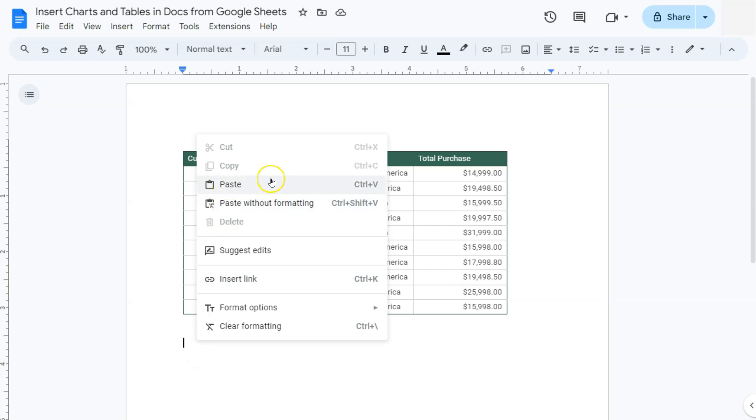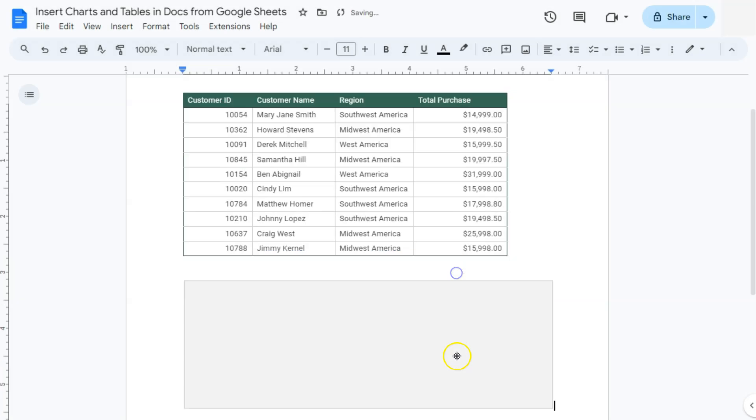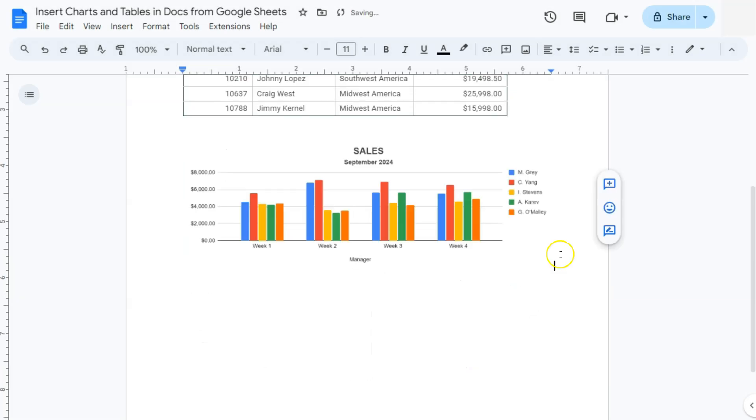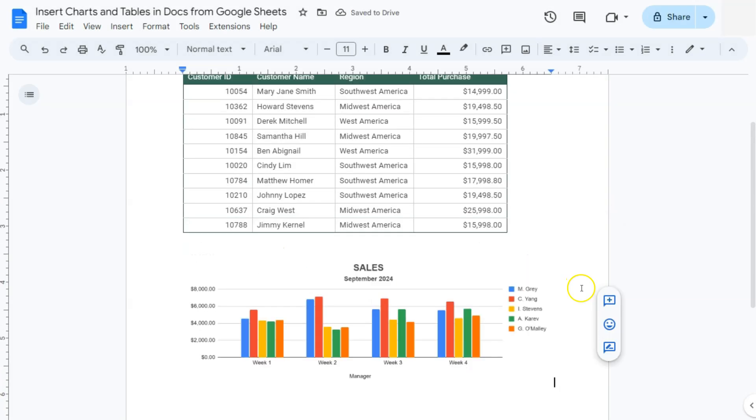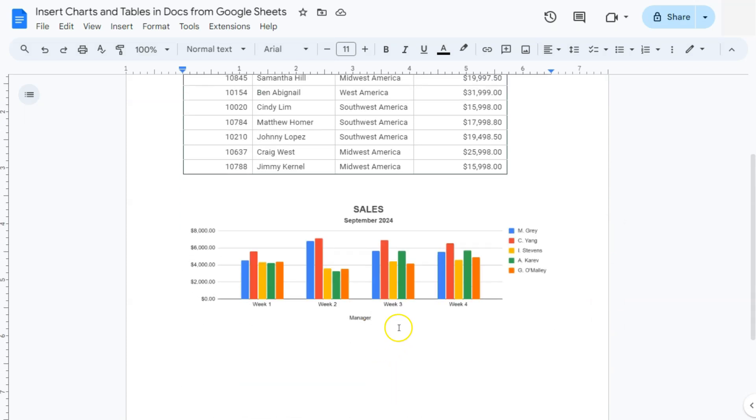Then you can right-click and paste. Or you can use your keyboard shortcut, which is Control V or Command V. Go ahead. Again, we have our link to spreadsheet or paste unlinked. Let's try the Paste Unlink option. Click on Paste. And there you have it. That's our chart. So this is an unlinked chart.